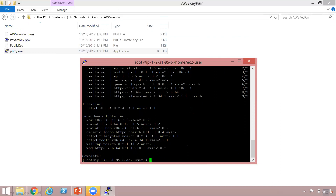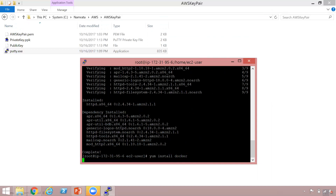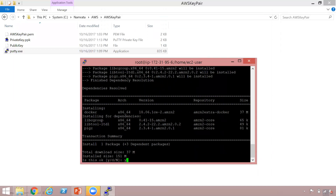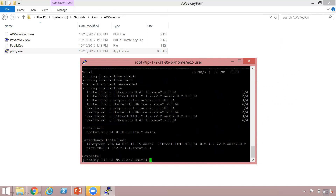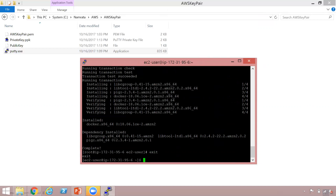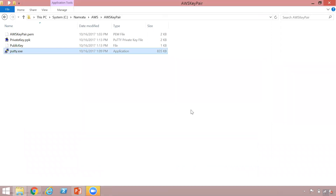Similarly, just like installing httpd, you could potentially install anything else. Let's say if you want to install Docker — we will type in yum install Docker and hit enter. As you see, it is installing Docker right now. And the installation is complete. So now let's exit this root user, then exit the EC2 user, and now we are disconnected from our Linux instance.